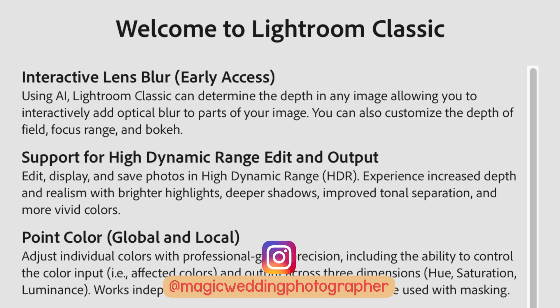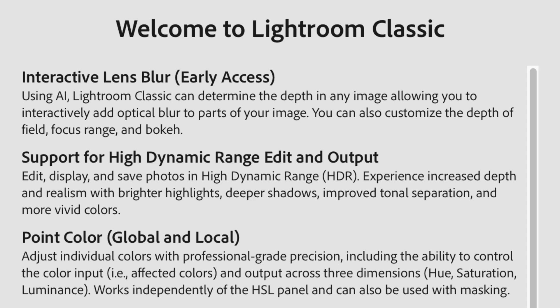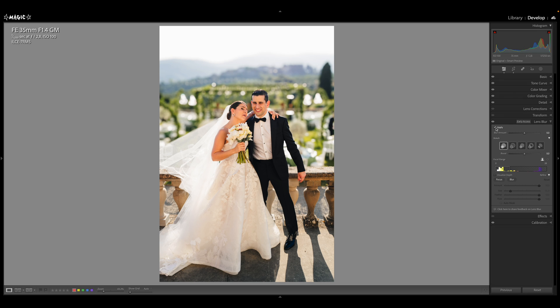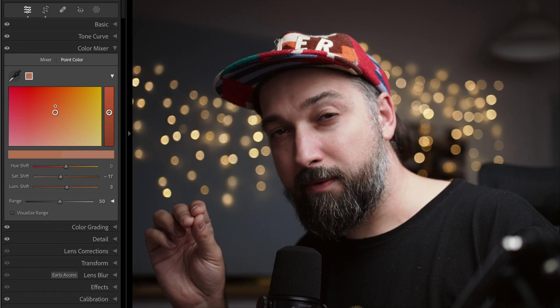Hello everyone, it's Magic here and today we just got a new Lightroom update bringing AI lens blur to Lightroom. Something that we know from iPhones — take a picture and it just artificially blurs your image. I do have some mixed feelings about it, but the second feature that I think is even more exciting is the new color mixer. There's also a new HDR editing format and some performance enhancements, but today I'm talking about only the lens blur and the color mixer.